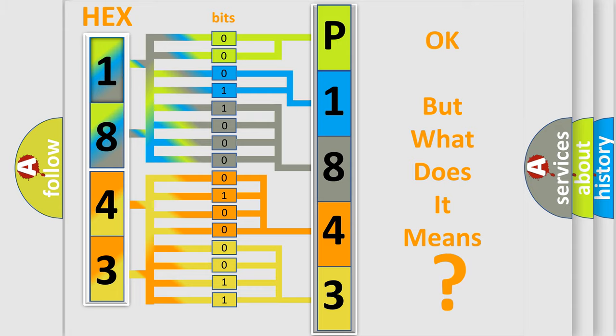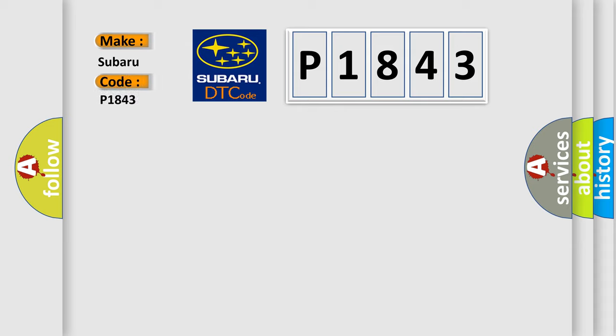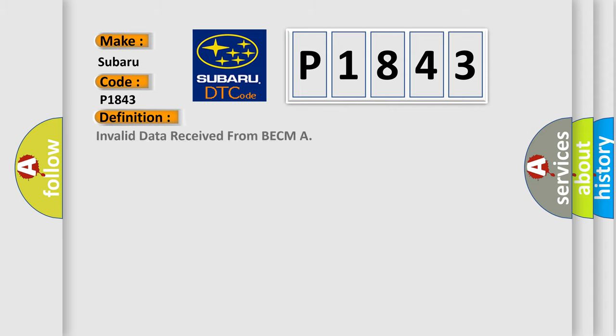So, what does the Diagnostic Trouble Code P1843 interpret specifically for Subaru car manufacturers? The basic definition is Invalid data received from BECM. And now this is a short description of this DTC code.